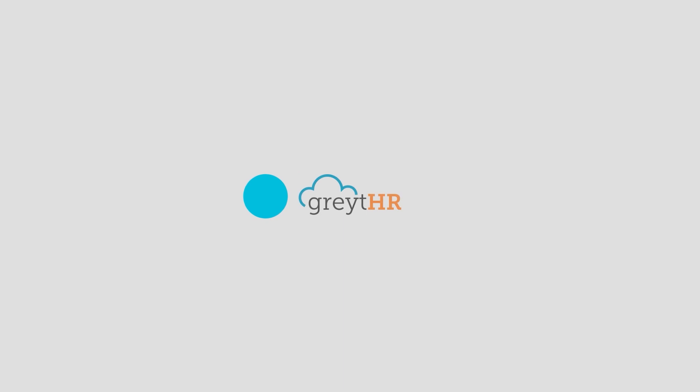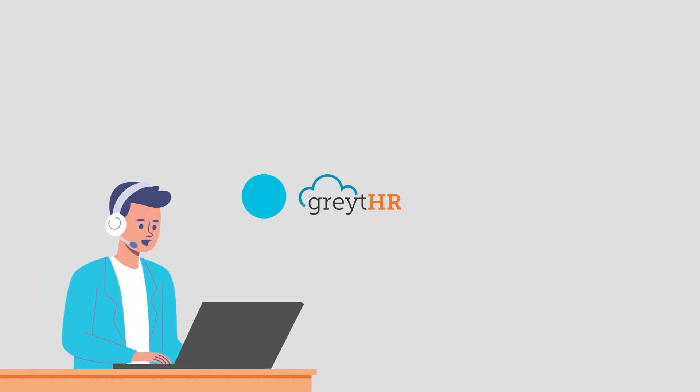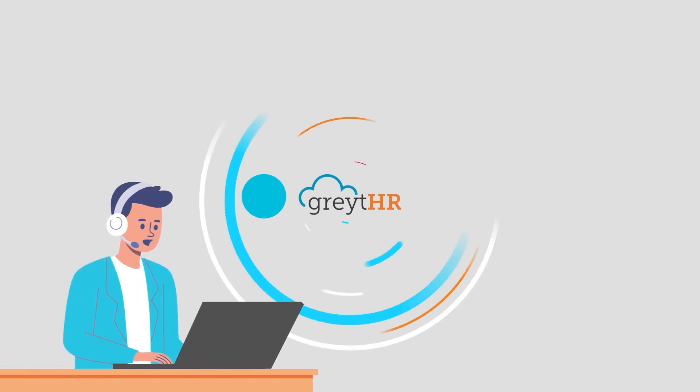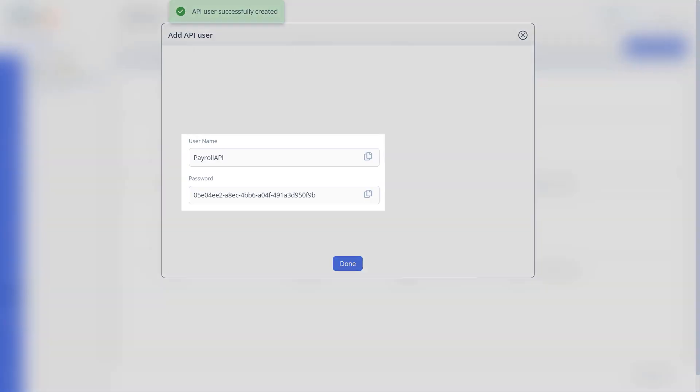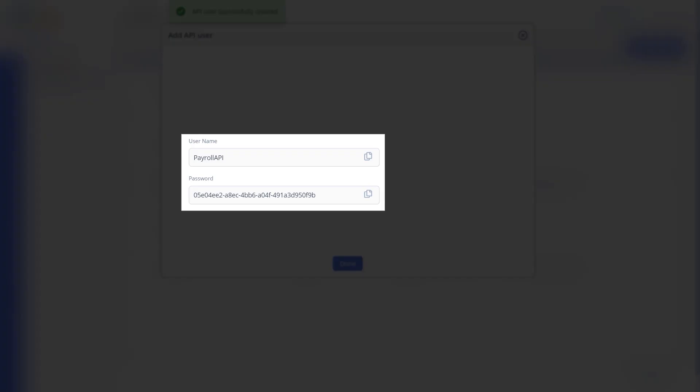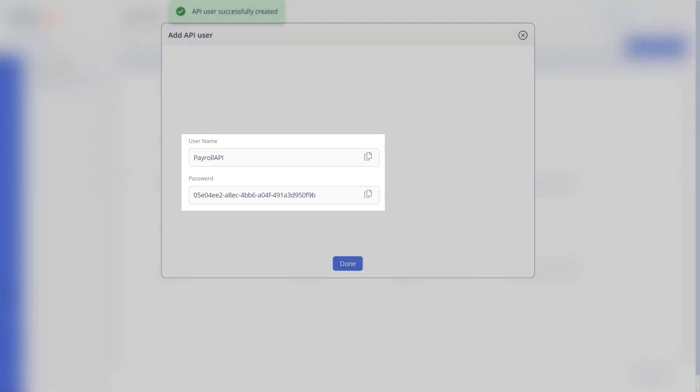But before you dive in, please reach out to our dedicated GreatHR support team to enable this integration. They will furnish you with a unique username and password for configuring the API credentials in Tally. Be sure to keep a secure copy of these credentials.